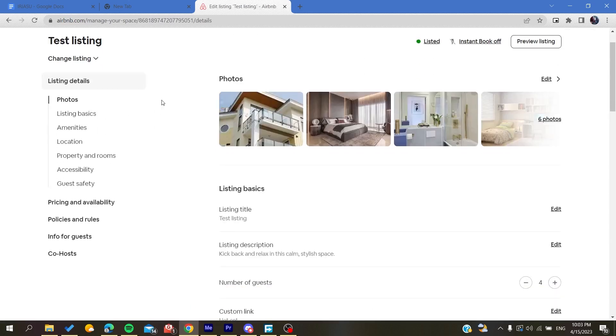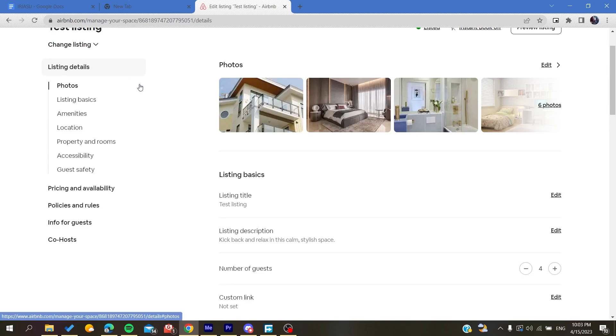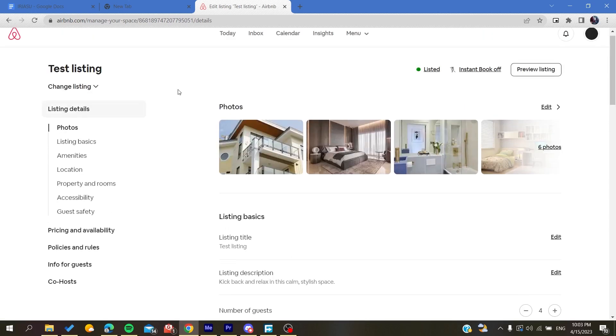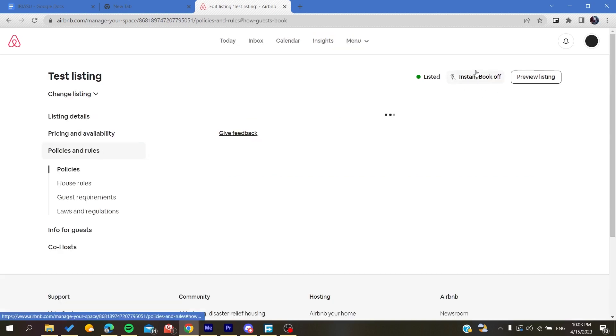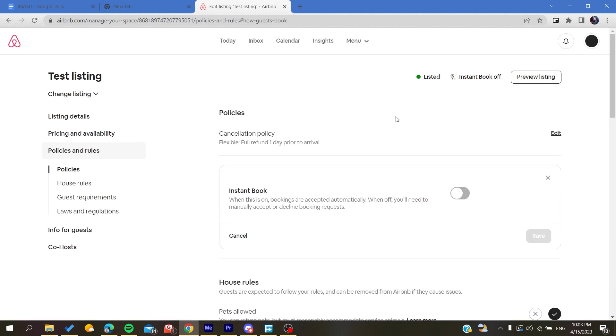Now we need to add some things to increase our booking rate. The first thing is instant book. Make sure that it is on so that guests can have instant booking and won't wait for your confirmation. This way you can have more bookings in your listing.